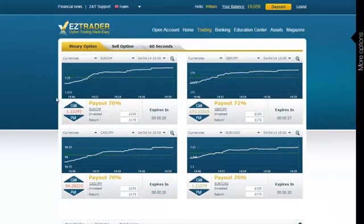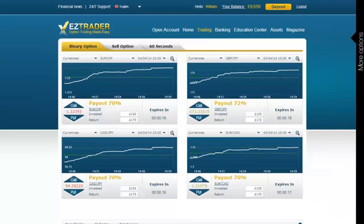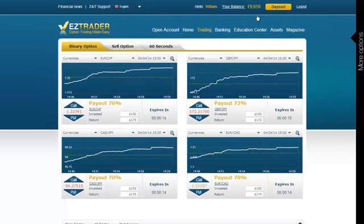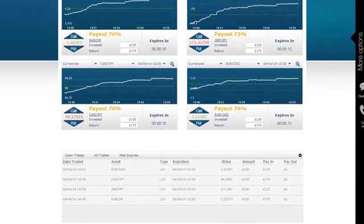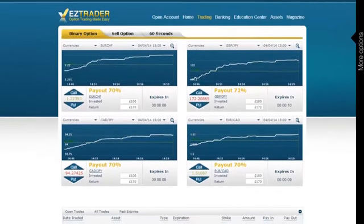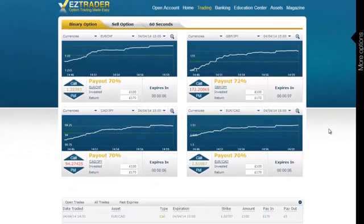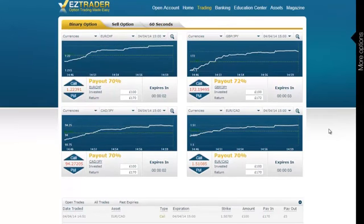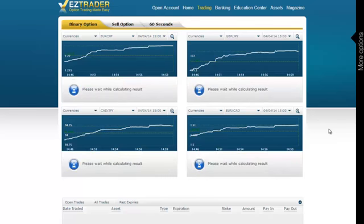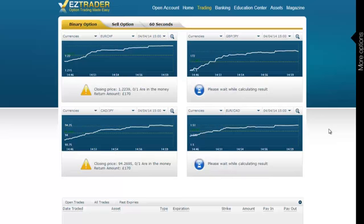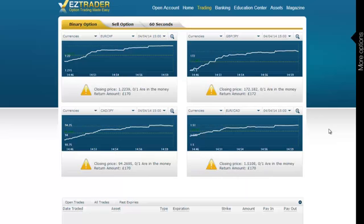Ok, so we are back on the platform. As you can see, the trades are now expiring in about 17 seconds. You can see that my balance is still £9,659, and the trades can still be seen on the bottom side of the site. Let's wait a few more seconds until our trades expire. 3, 2, 1 — expiry. That's it, it's over for this session. All the trades have now expired. Let's wait a bit for the trades to be updated.